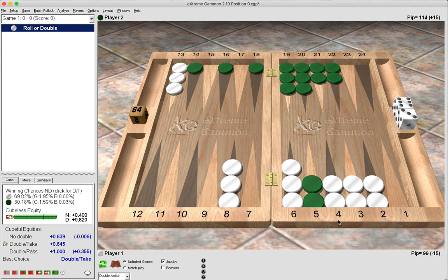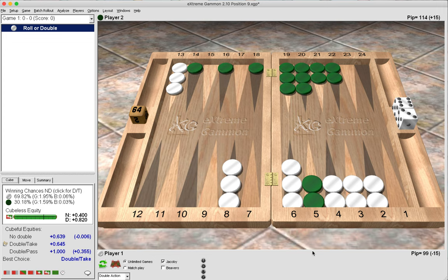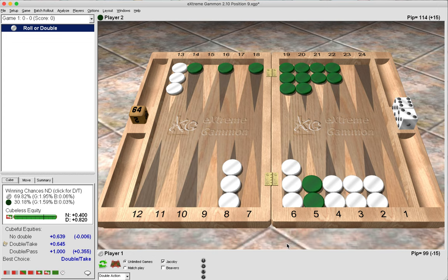The value of holding games is in contact value. Green's 20-point anchor, the golden point, is holding our two points in the outfield. That means when we start to clear these points, unless we roll a double, we are going to face some difficulty. We may roll awkwardly and be forced to leave a shot, and green may hit us and contain us behind his prime and even recube us back.